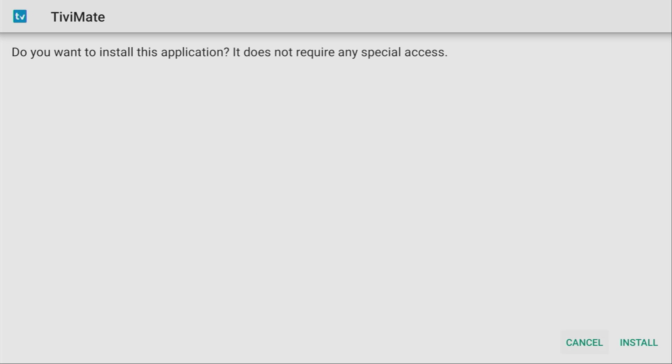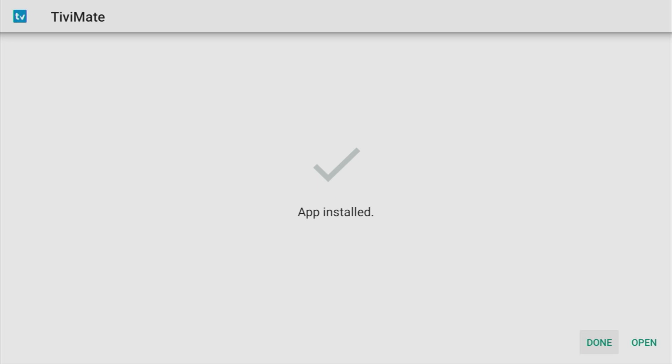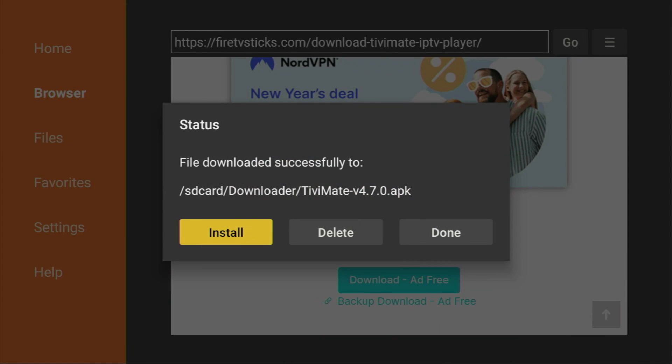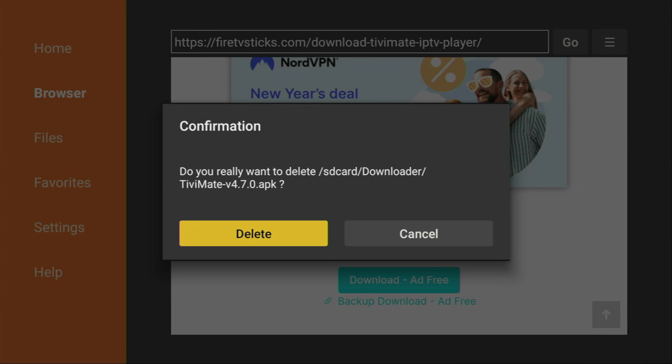And now the download has started. Click on install here in the right bottom corner. And after the app has been installed, do not press on open yet. Instead, click on done. Because here we have an option to delete the installation file. As we don't need it anymore, click on delete. And delete once again.